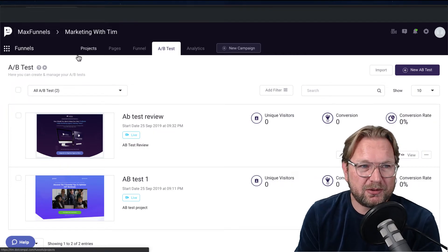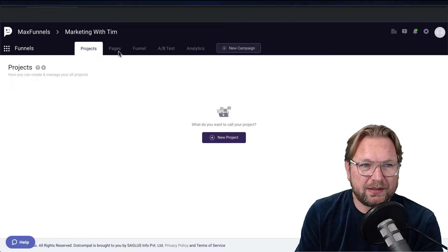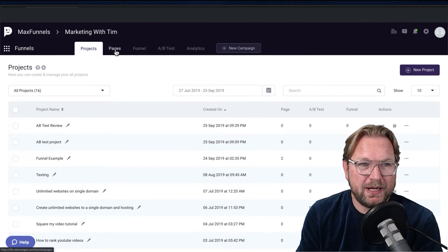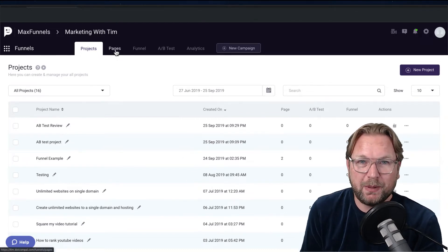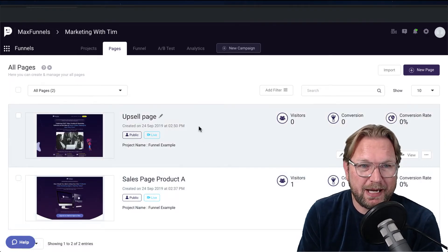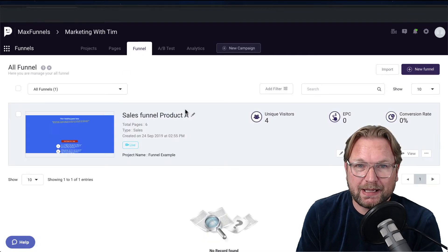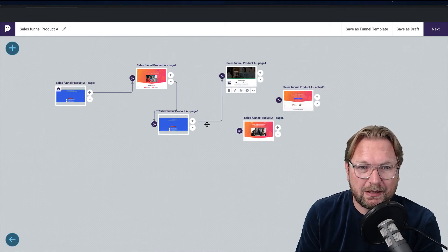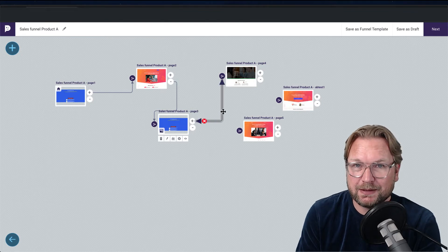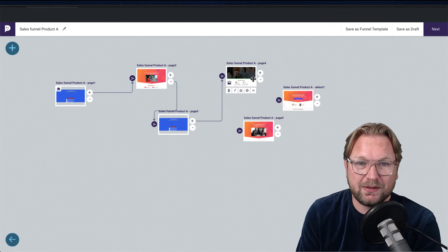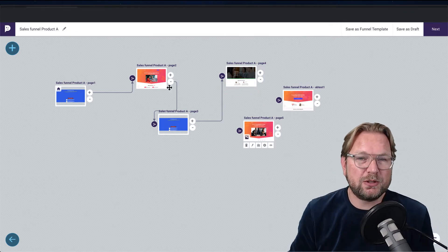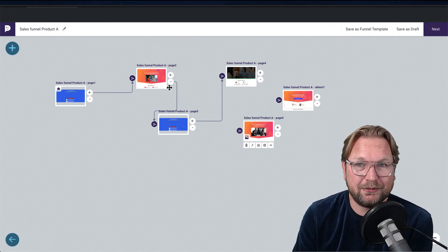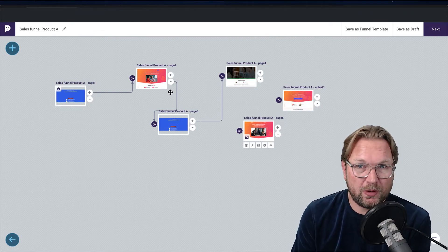So you can create projects, create pages inside them, and create separate pages not tied to a funnel — or build out a whole funnel visually and connect them. I think MaxFunnels is the most beautiful page builder I've seen so far. By the way, you can also run this on your own domain.